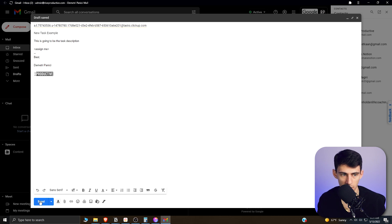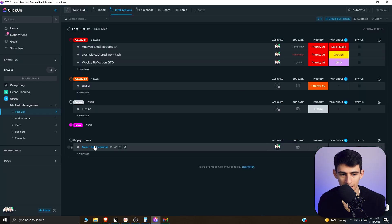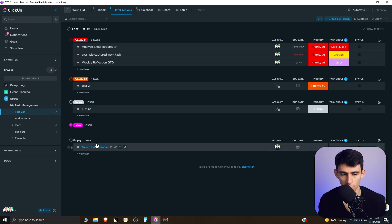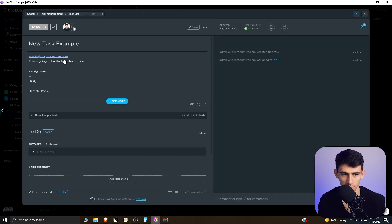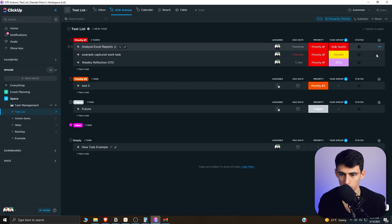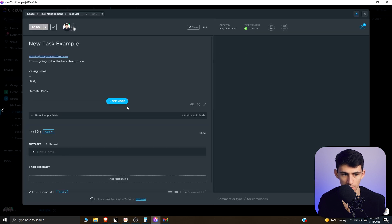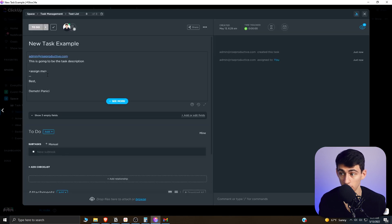And then as can be seen right here, it would go into this list and I have this 'New Task Example'. It's assigned to me already and the description of that email is put in here.